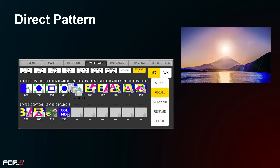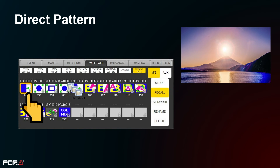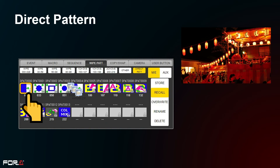Direct Pattern is a function that allows frequently used patterns to be registered for easy selection. In addition to preset patterns for transitions, modified data can be saved, so CG wipes can also be registered. Transitions are applied at the touch of a button based on the settings.